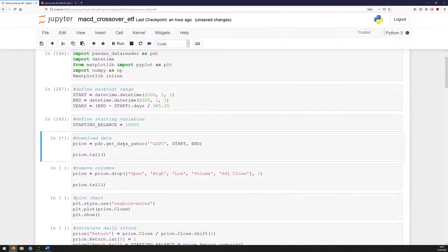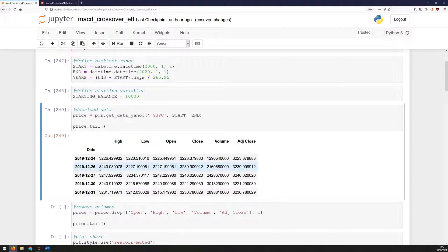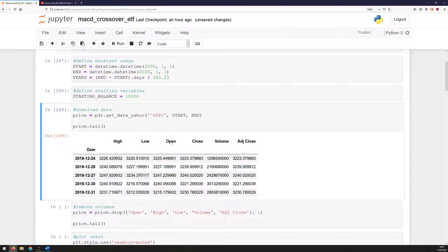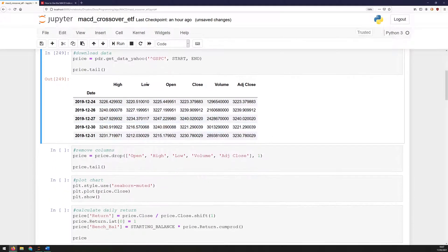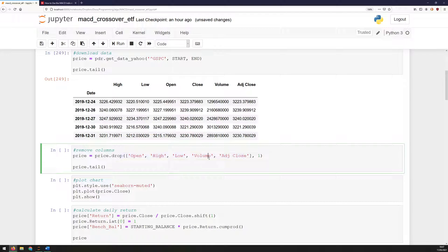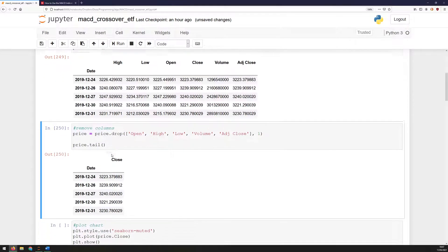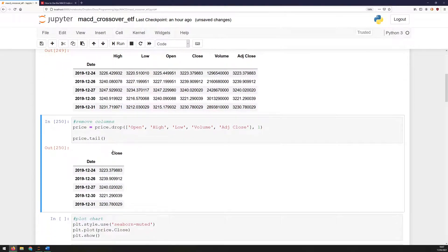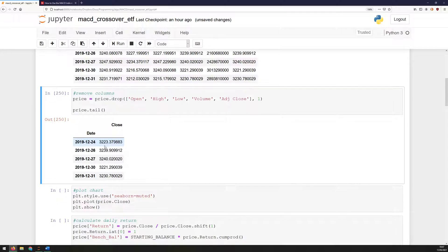Next, I download the S&P 500 data. So this outputs just the last five cells for it, and I can see that I've got the high-low, open-close, volume, and adjusted-close. So it looks like the data is downloaded correctly, but I don't actually need all of these columns. The MACD only needs the close price, so I can drop all of the additional ones here. Now that I've run that cell, I'm left with just my prices and the close price for each of those days.